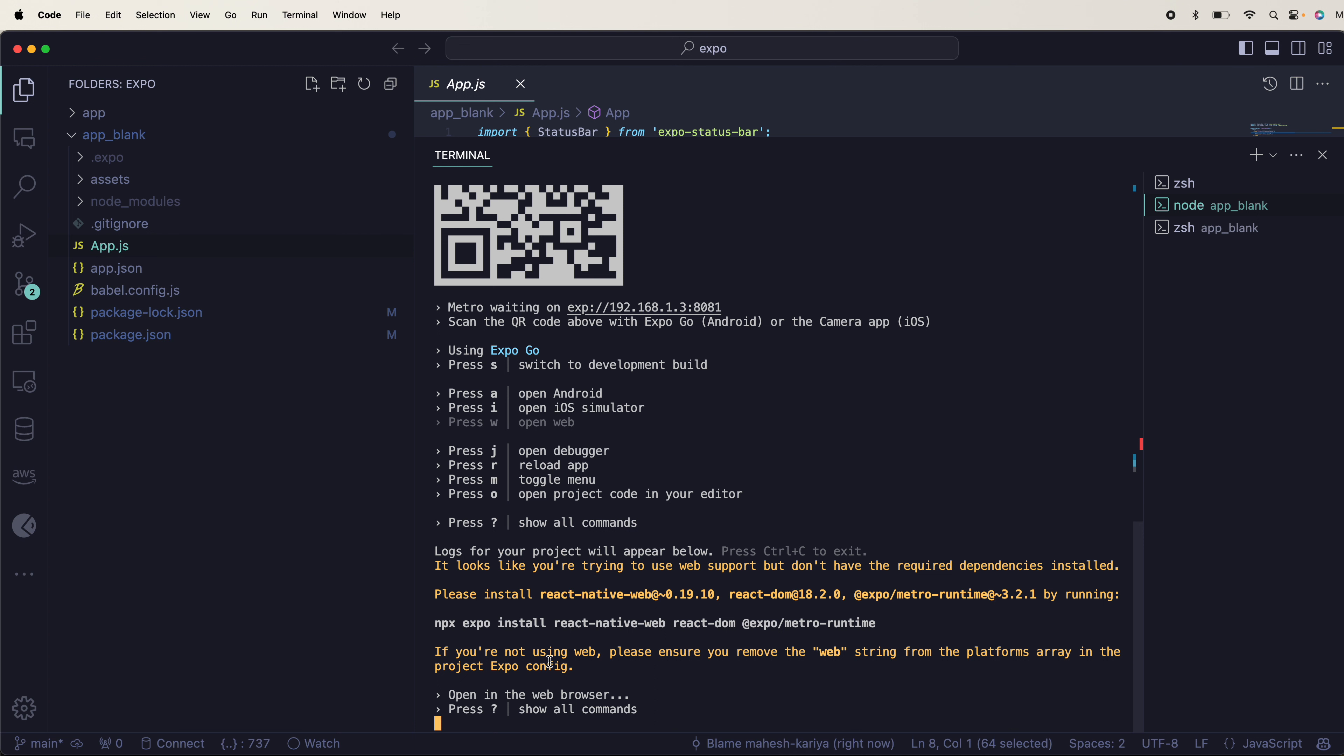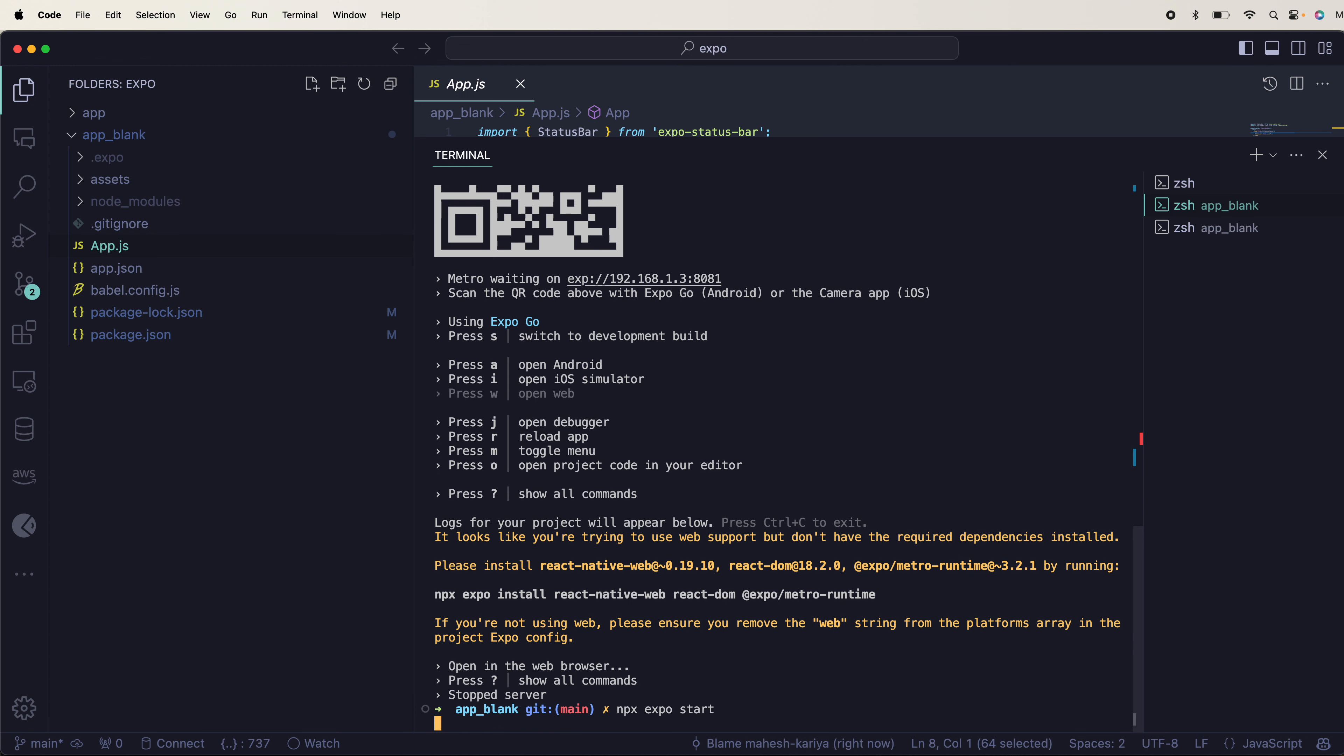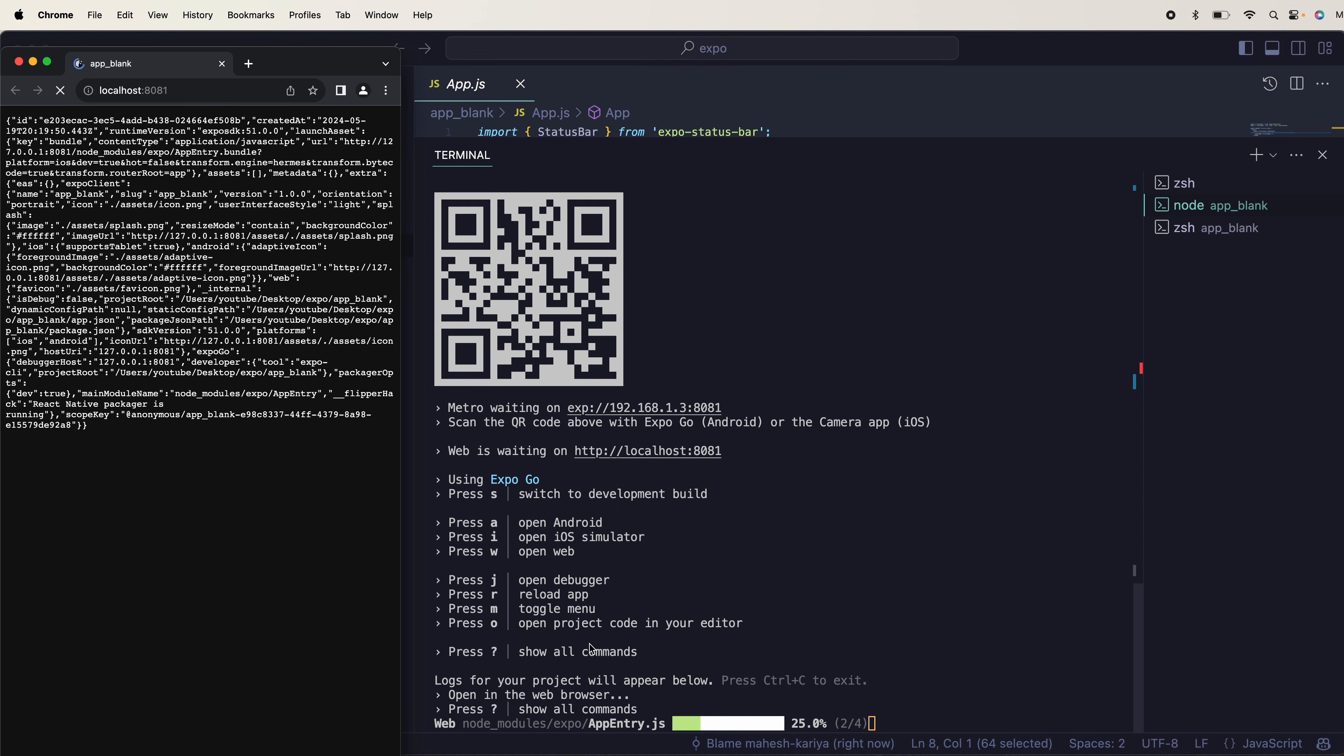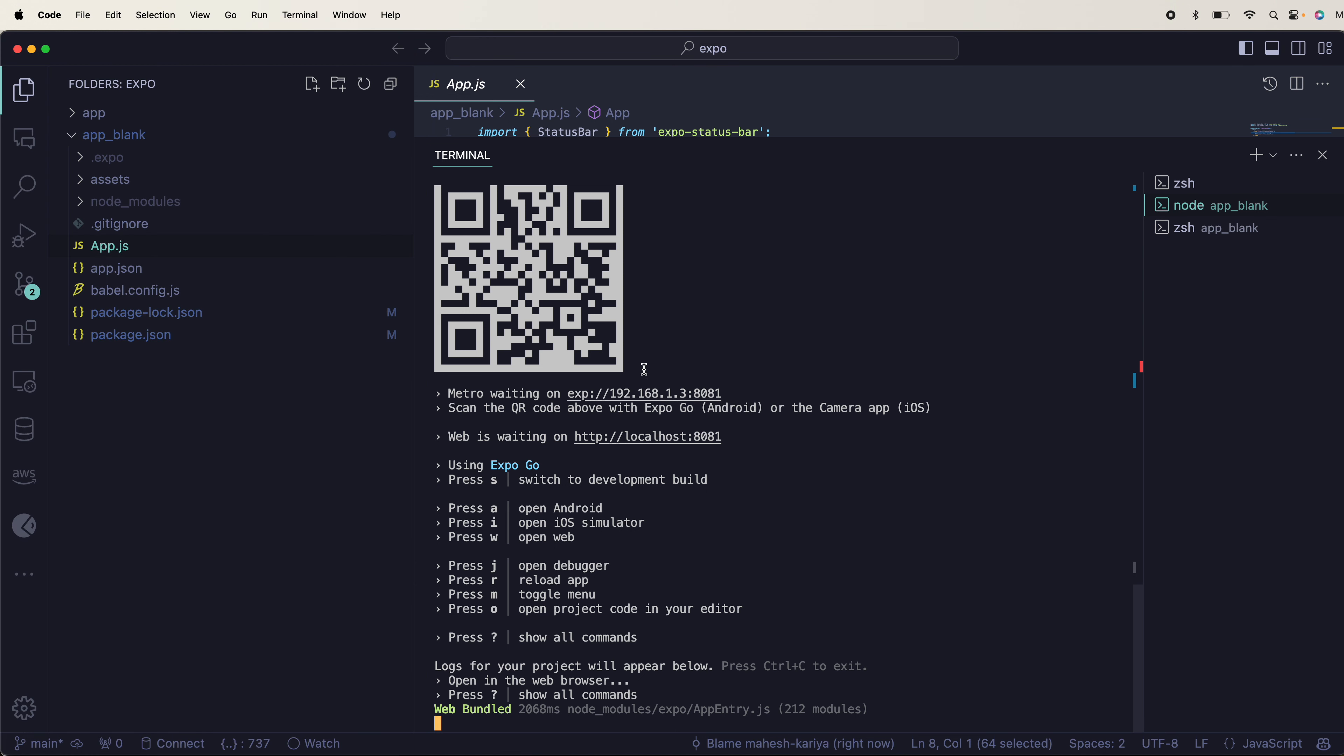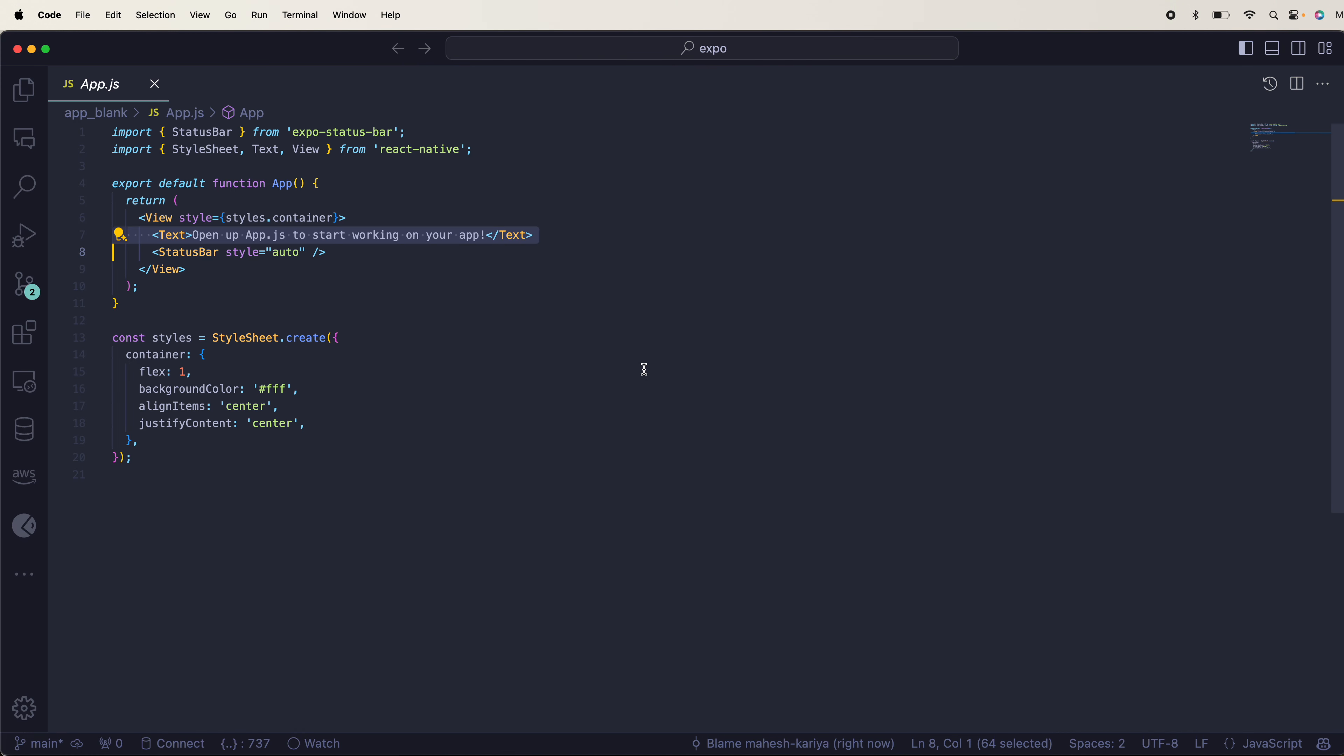Yeah, this is what I wanted. I'm not sure why this is showing me this. Now I can open the web and yeah, this is what we got. So we are good to go. You can see this is the basic app template.